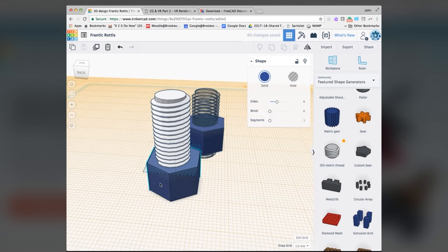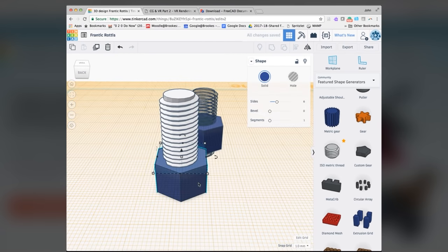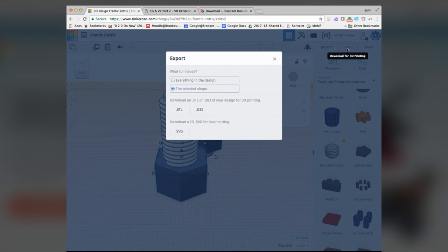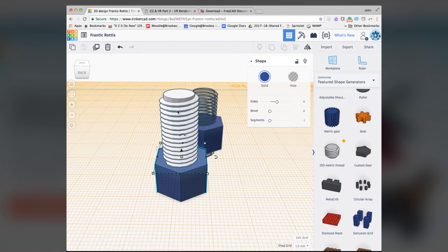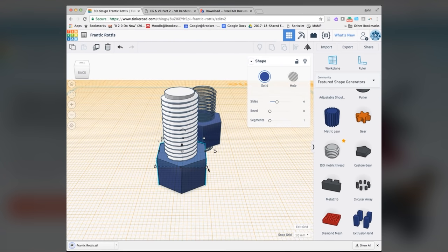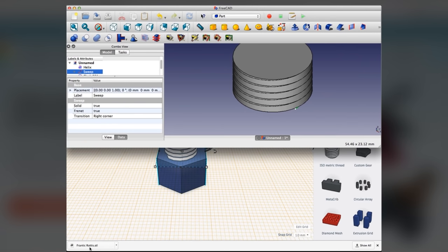If I want to print that out to 3D, I go here and I say export, download for printing. I can say everything in the design, download that as an STL. And that should come down here now. And there, if I open that, you can bring it into Precab now.